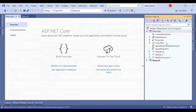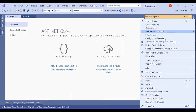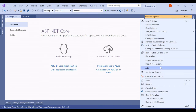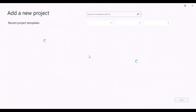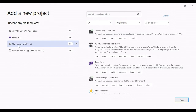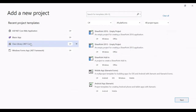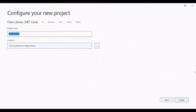Now we have two projects: Demo.API and Demo.UI. We have to create models, so right-click on the solution and add a new project. This time we will select Class Library .NET Core. Click Next and name it Demo.DataModels, then click Create.